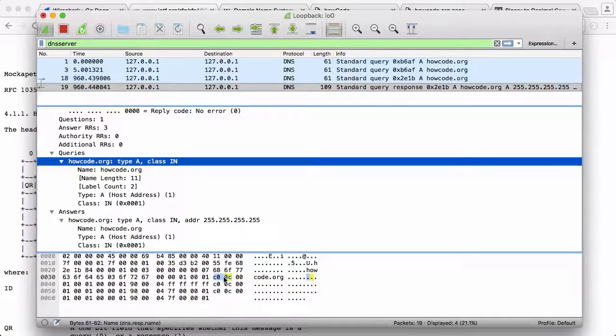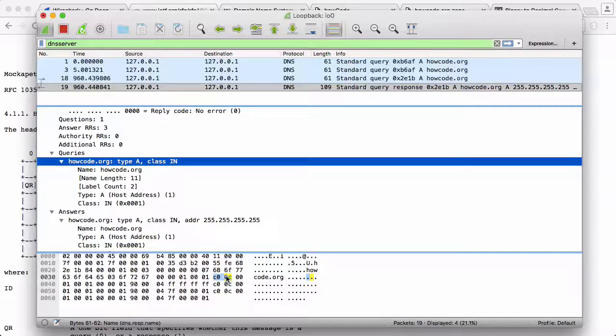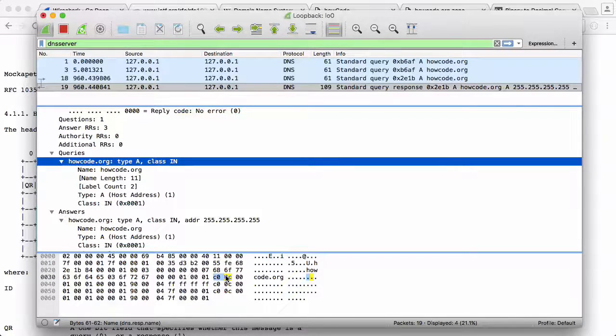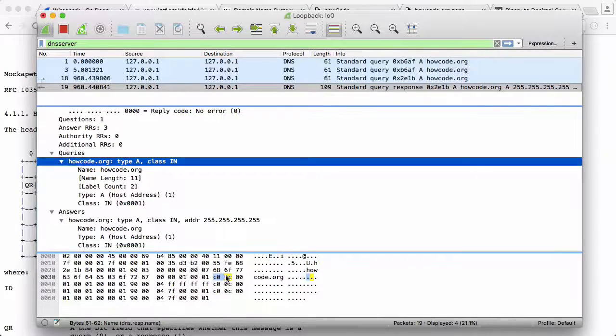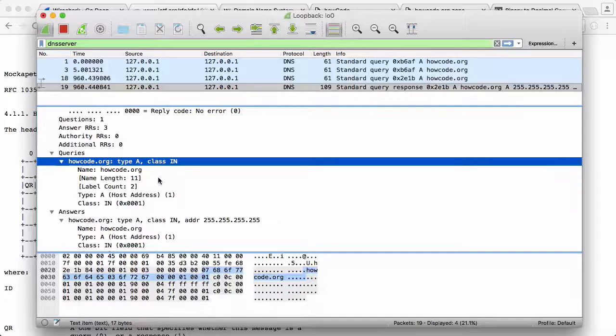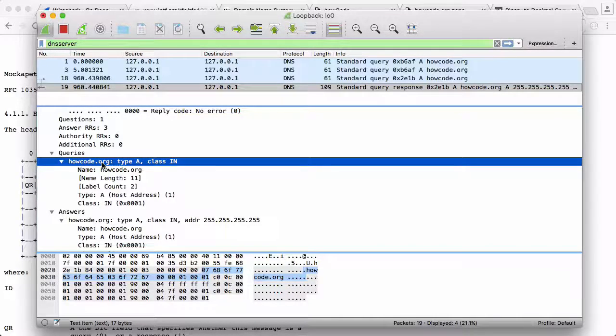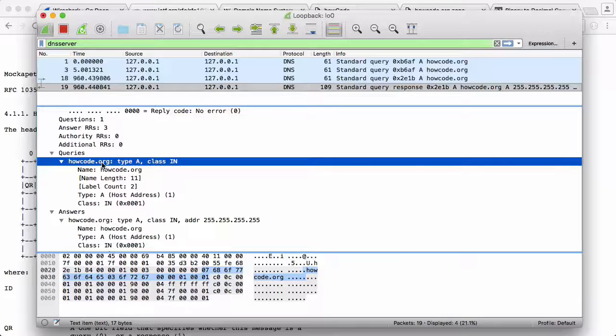It looks like nothing - C00C - but when we convert it to binary and we take away the first two bits and we're left with just the offset, it makes sense. It's 12, and that means that howcode.org, the first occurrence of it, is 12 bytes from the start of the request.